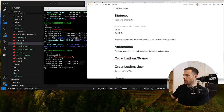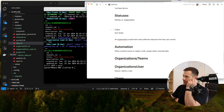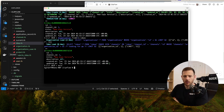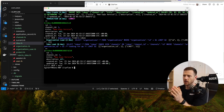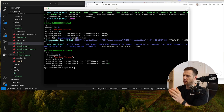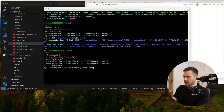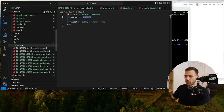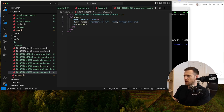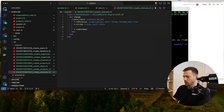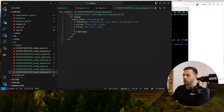The next piece we're going to do is the status model. Statuses belong to an organization, have a color and sort order. Usually I create a global status, but with a project management system like this, you want people to have their own statuses with different workflows. When we create an organization, we'll seed statuses so they have something to start with — then they can edit them. We'll go rails g model status.